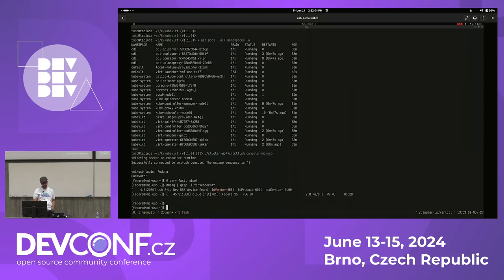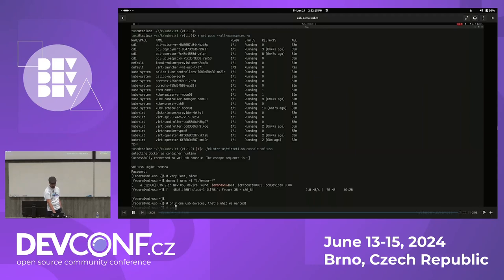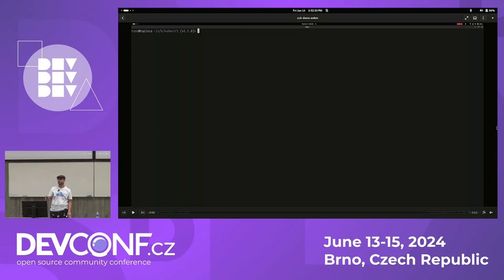I only allocated one USB device to the VM. And I think that's it. Questions? No? Okay, thank you. Bye.